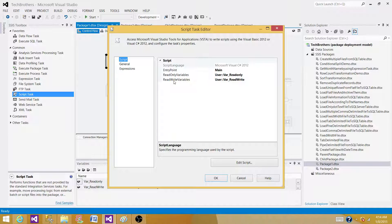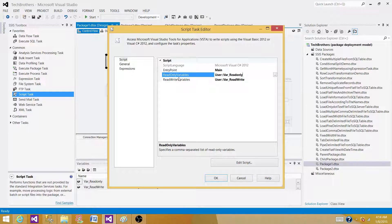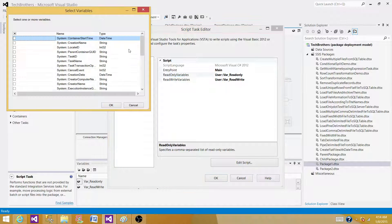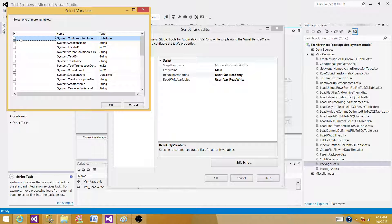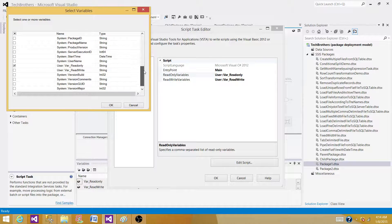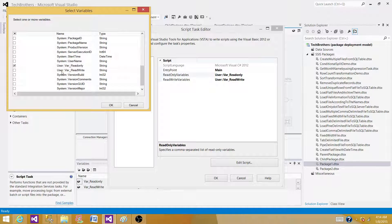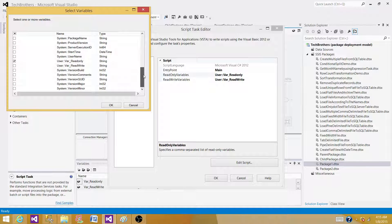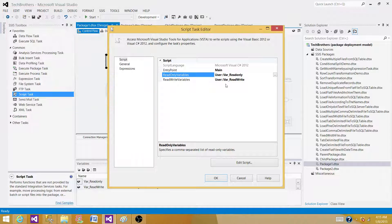Click here on the read-only variables and you will see you can read all different types of system variables and you will also see the user variables. In my case I have selected var_readonly variable and left the var_readwrite variable. Click OK.